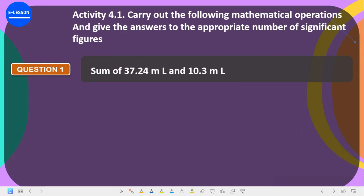Hello guys, let us examine these questions together. This is Activity 4.1 and the question asks that we carry out the following mathematical operations and give the answers to the appropriate numbers of significant figures.